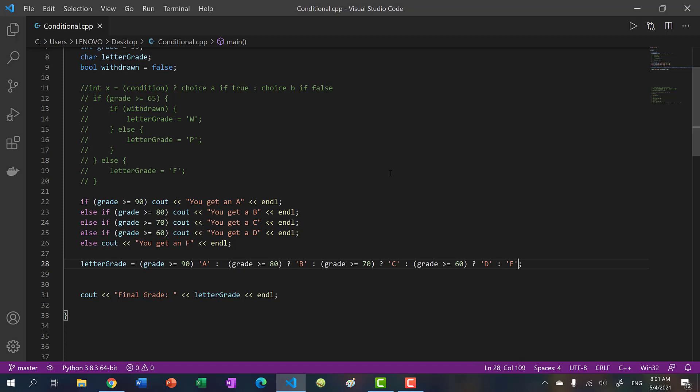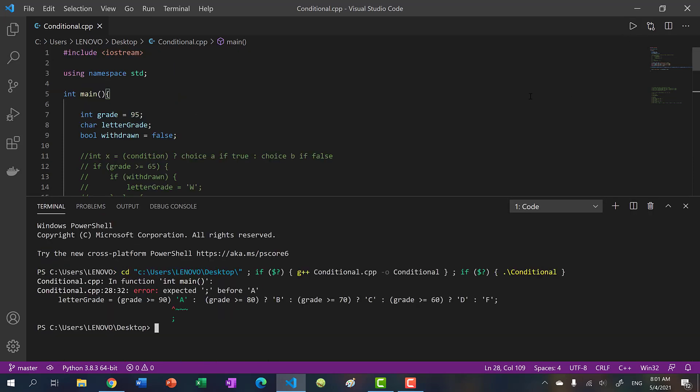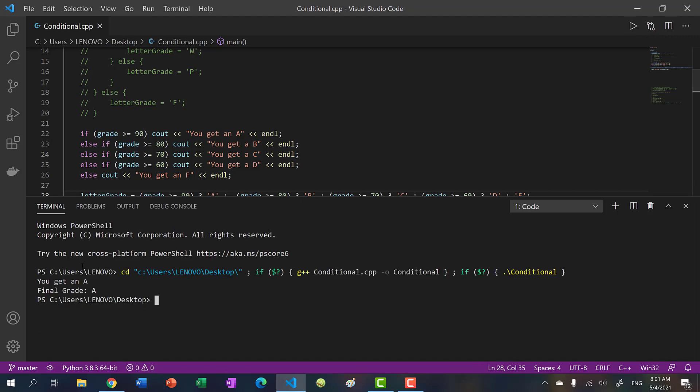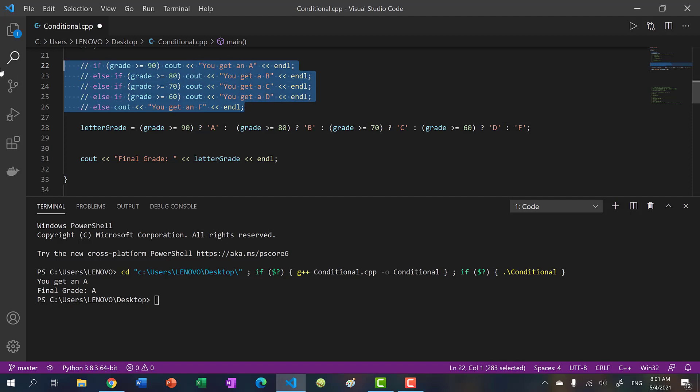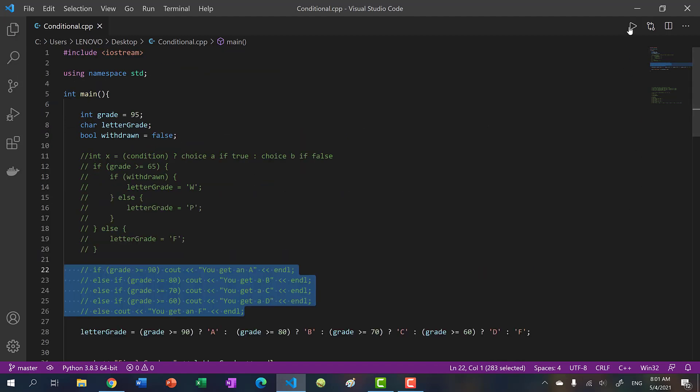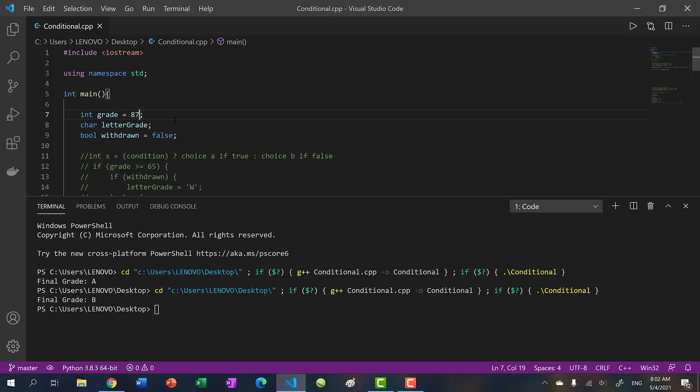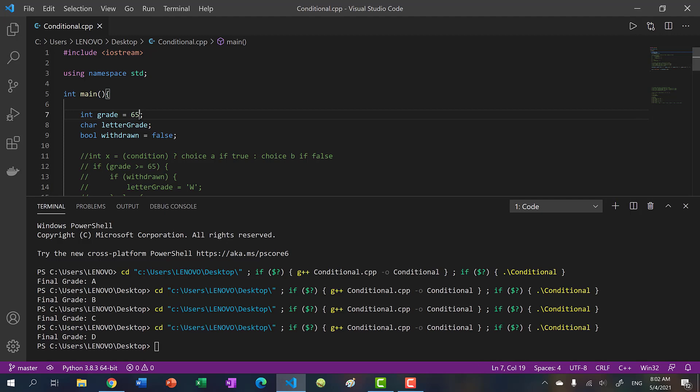So why don't we try running this? So in this case, we have a 95. So you should get an A. I forgot question mark here. Okay, try again. And you get an A. Oh, let's comment this out so it doesn't distract. One more time. Okay, so 95, that's an A. Let's put in 87. That should be B. 76. And then let's put in 40. Hopefully, you don't ever get such a low grade.